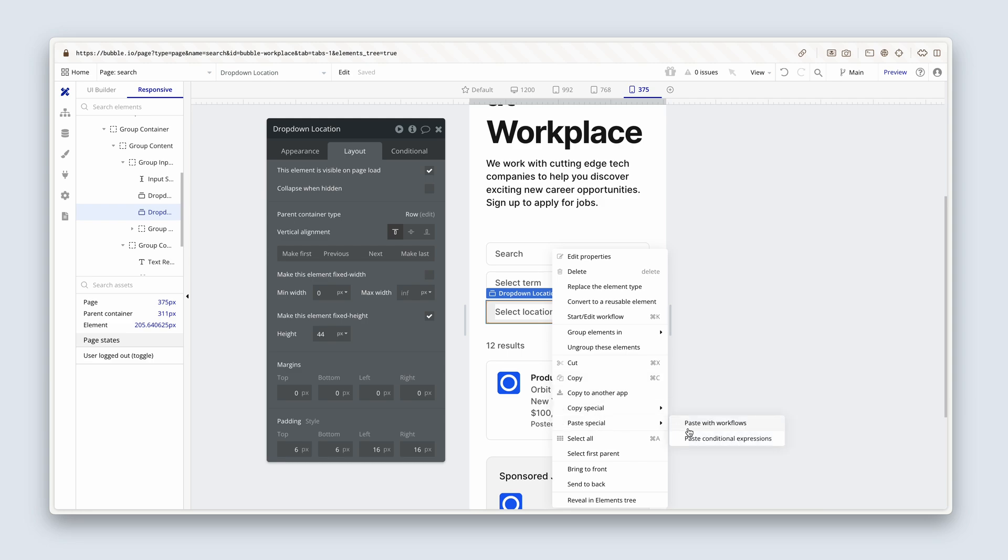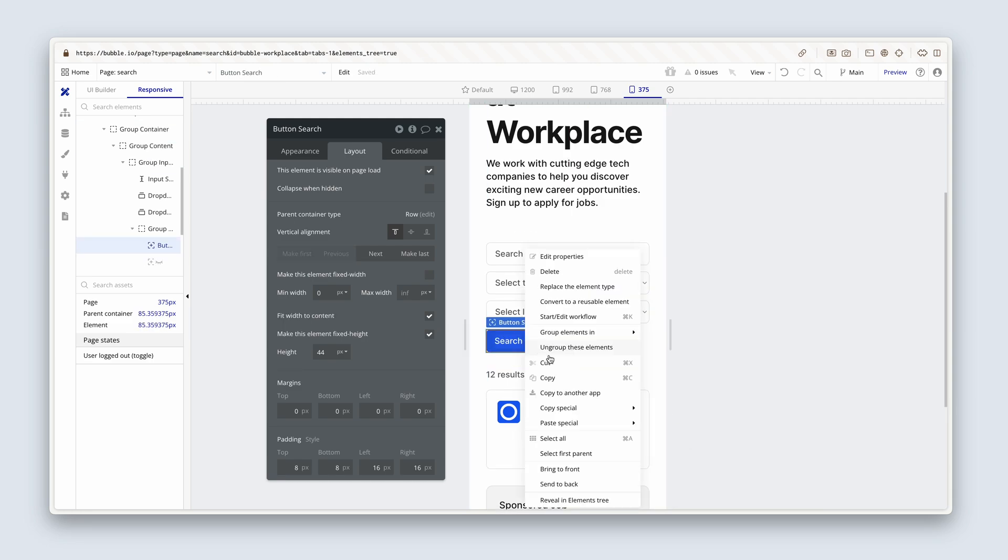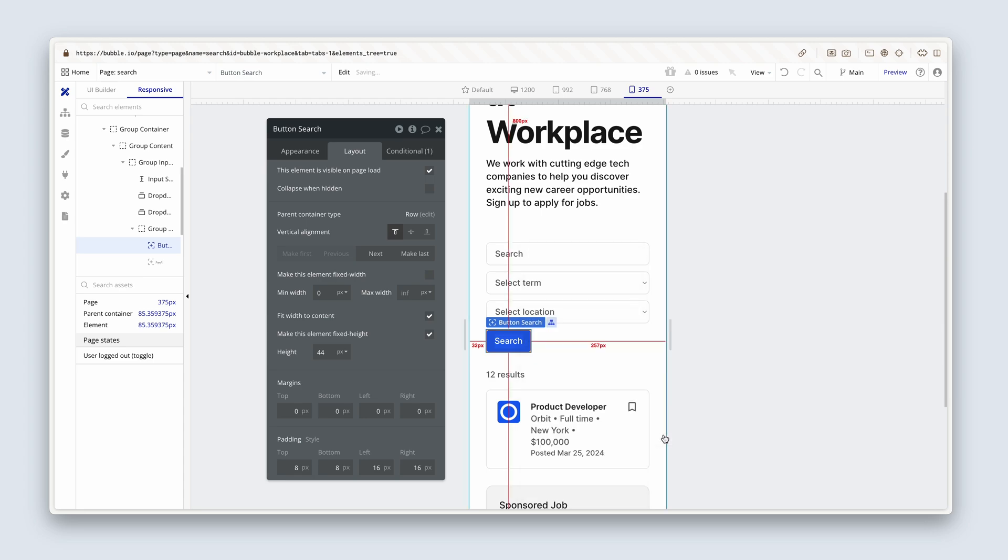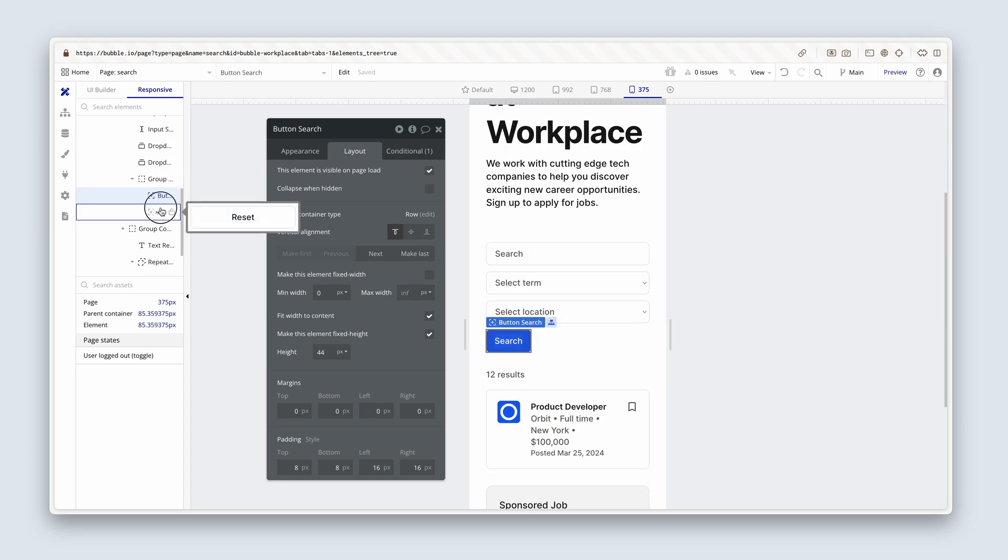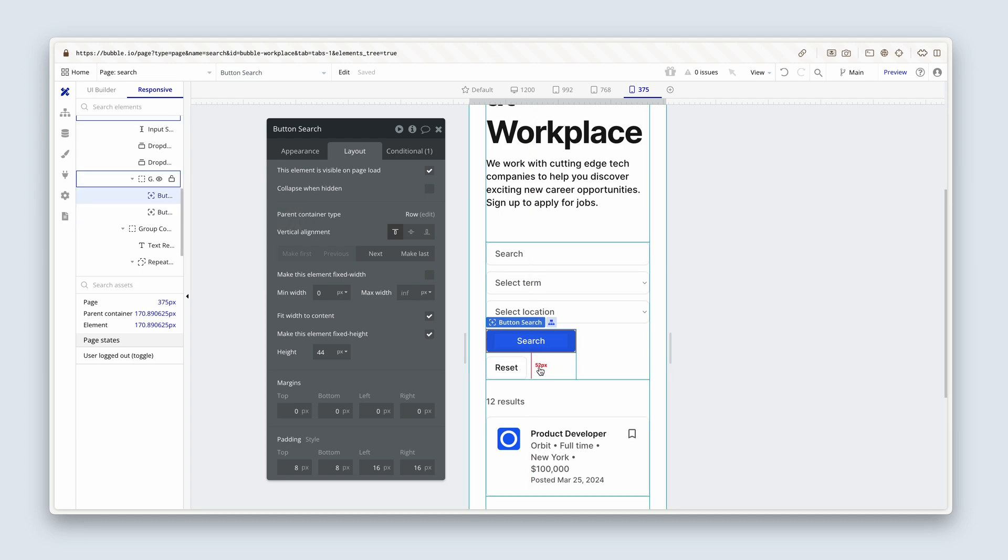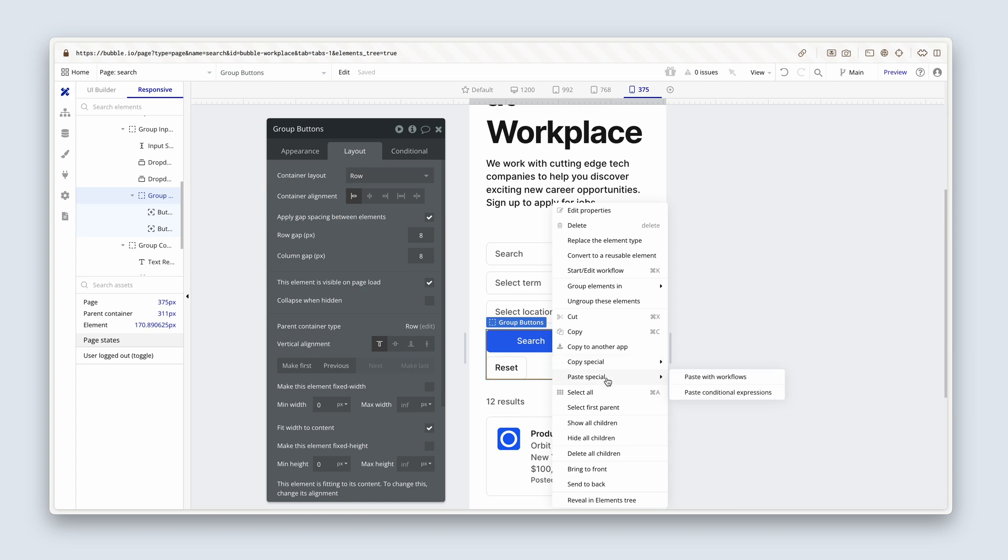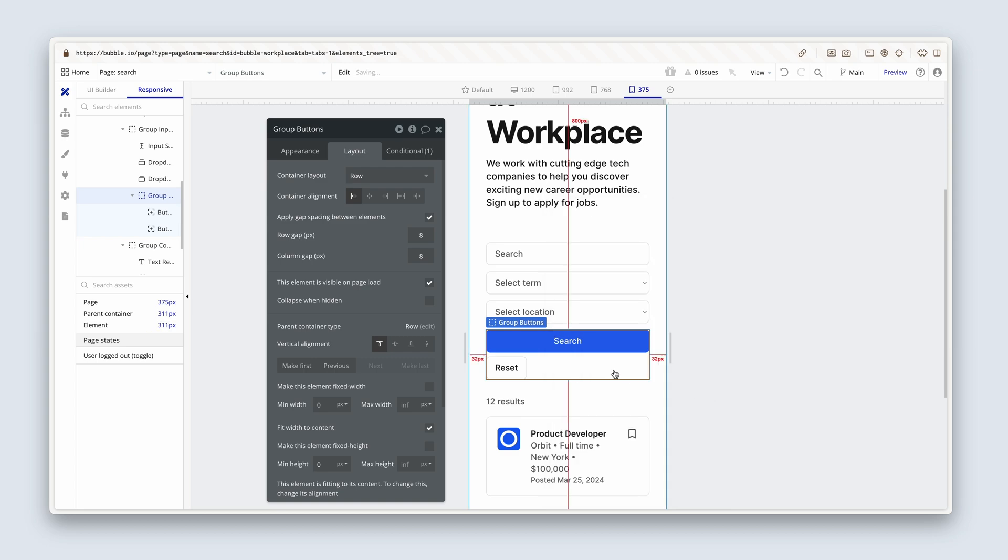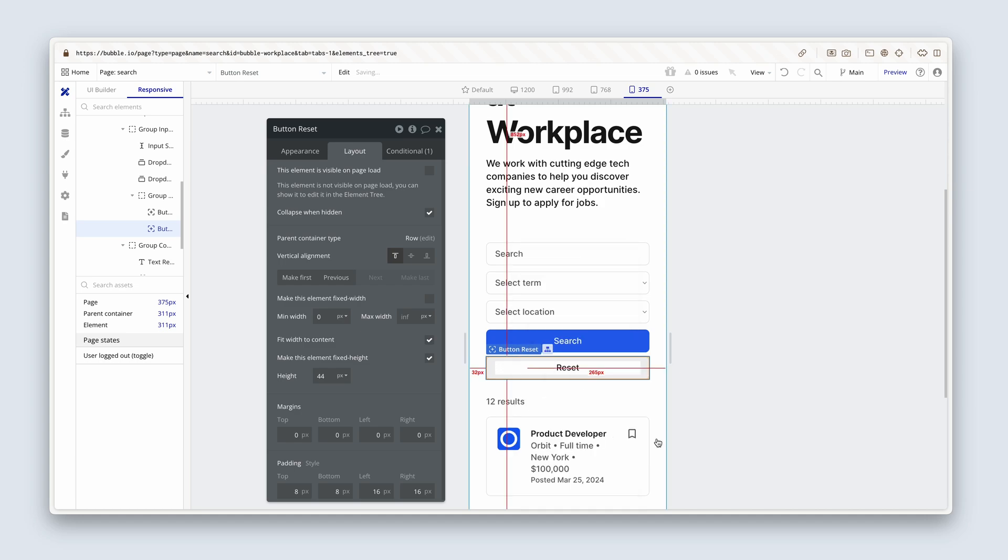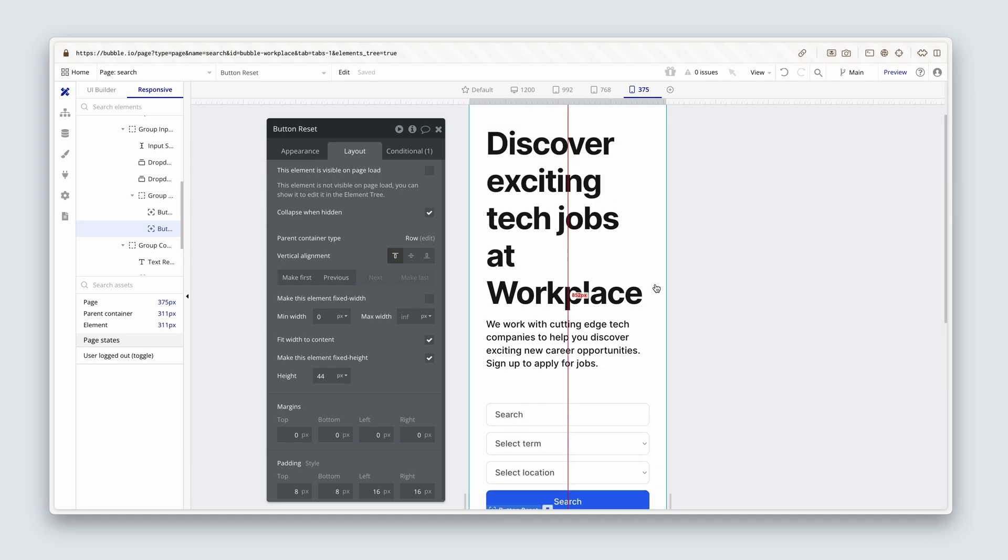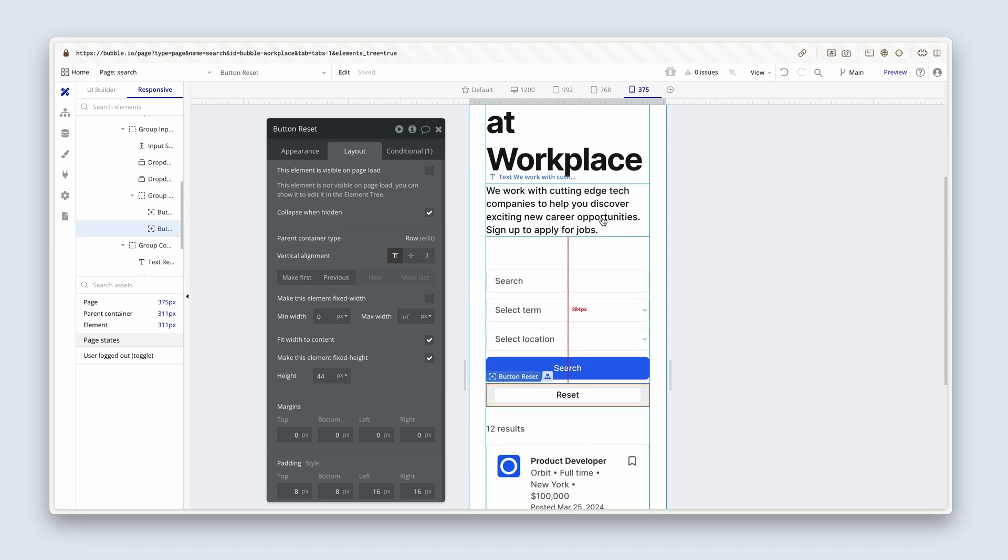And we can see it starting to take shape. I'm just going to go through each one and paste conditional expressions. We do want this to be edge to edge as well. We have a hidden button as well. So it's a group buttons group that we paste conditional expressions. And also lastly, on the reset button as well.